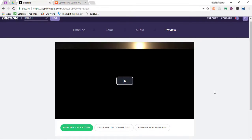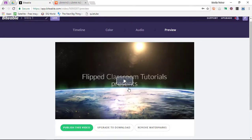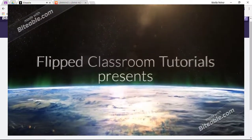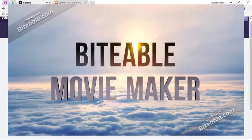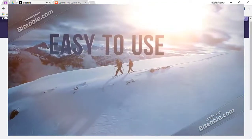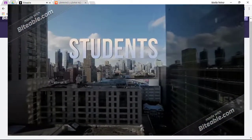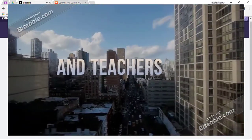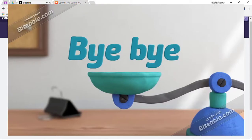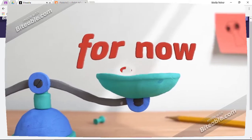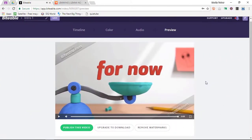And there we go — our video has now finished rendering. Let's go ahead and look at this video. As you can see, it is very, very easy to use.